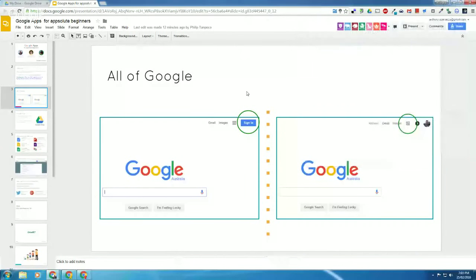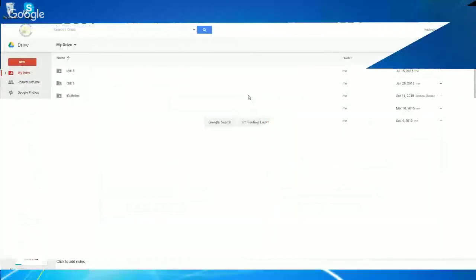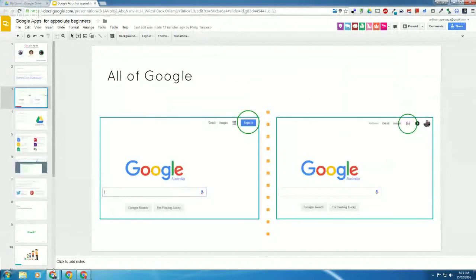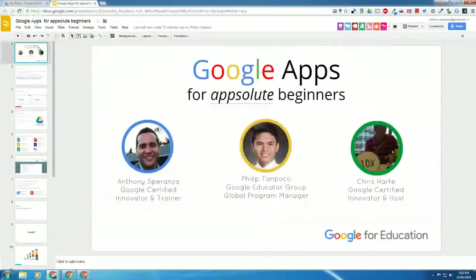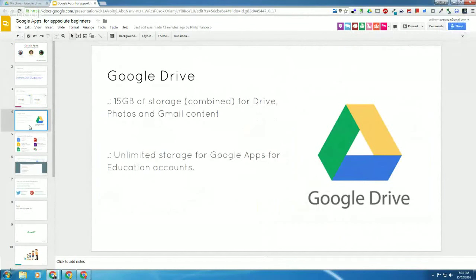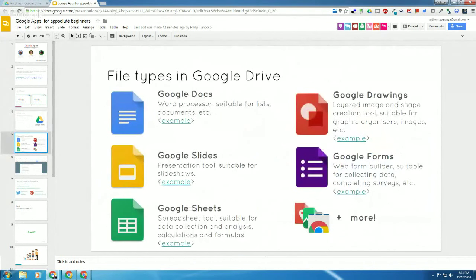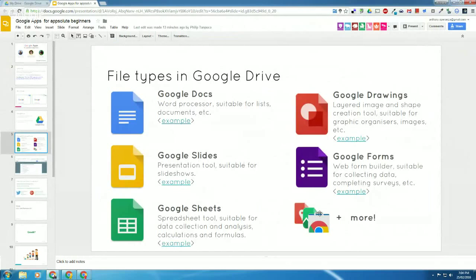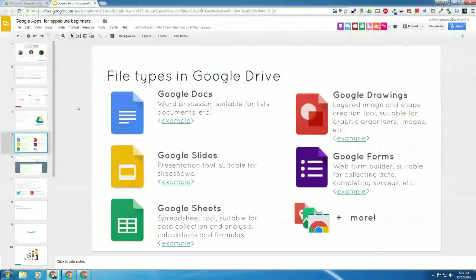I'll just share my screen with you. Okay, so the title of the webinar tonight is Google Apps for Absolute Beginners. We're going to be looking at Google Drive, which is a digital storage solution for Google Apps. And we're going to be having a look at the five common native file types inside Google Drive — that being Google Docs, Slides, Sheets, Drawings, and Forms. And if we get a chance, we might even talk about a few of the other ones as well.